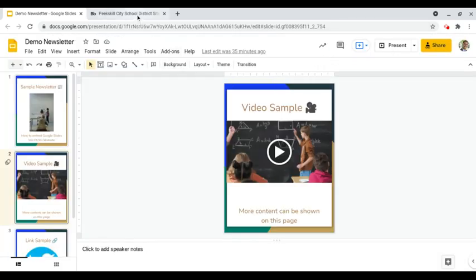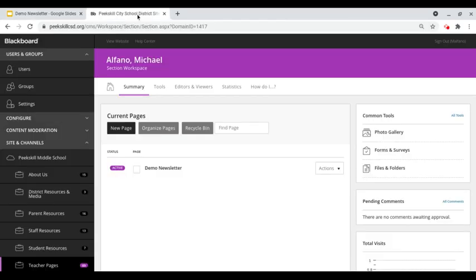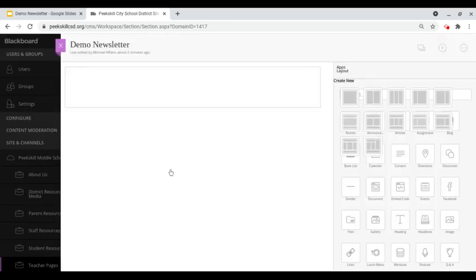From there we're going to head over to our PeakSkill web page. In this example I have a demo newsletter page that we're going to be using so we'll click on the page.